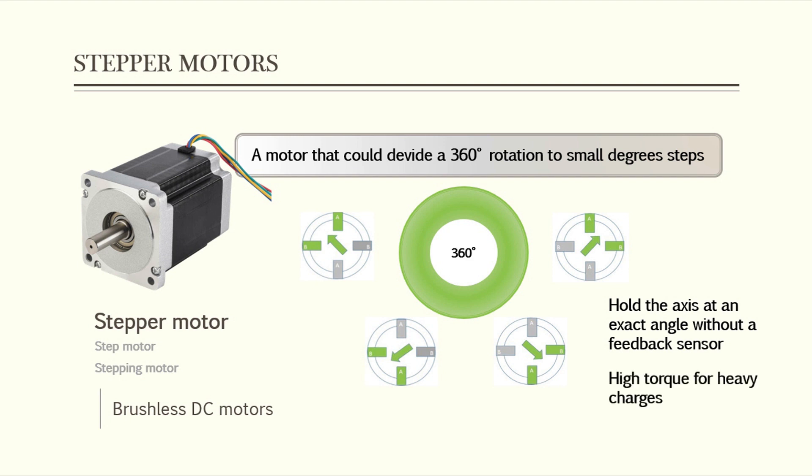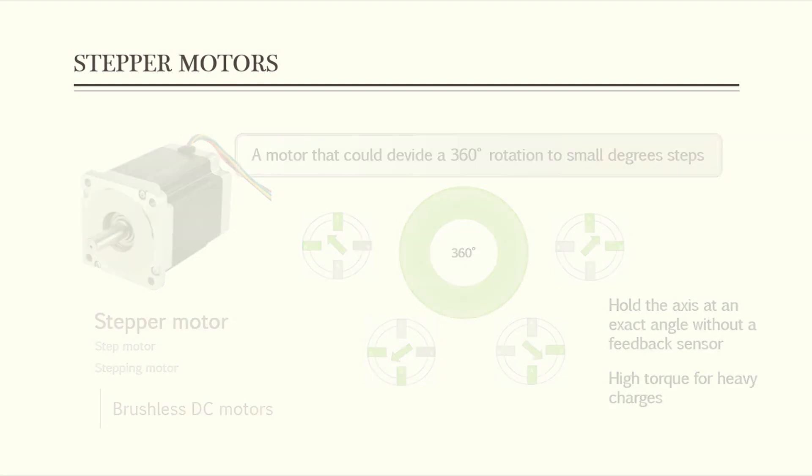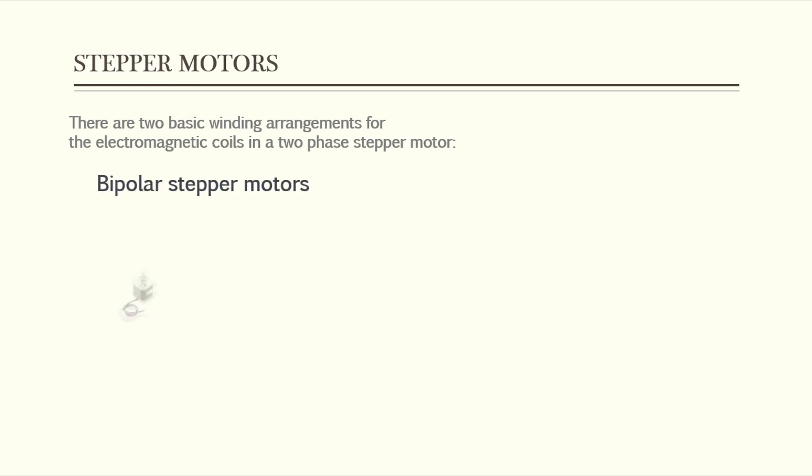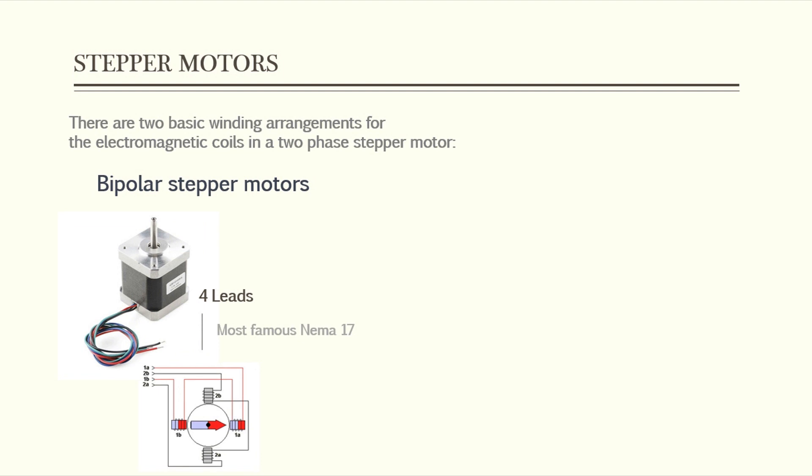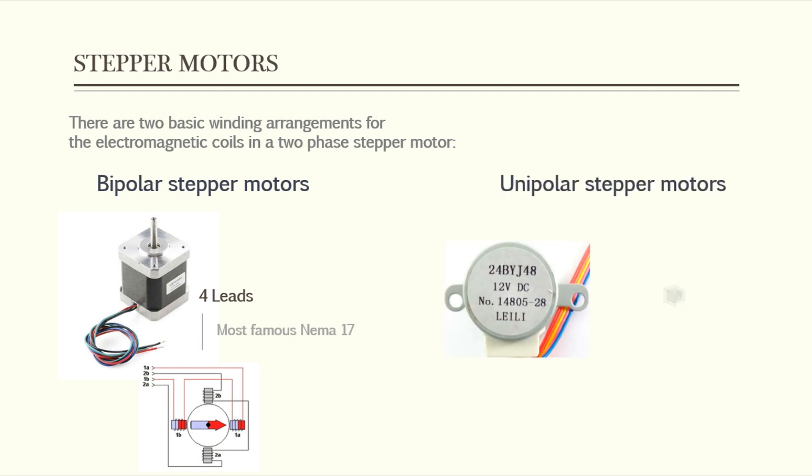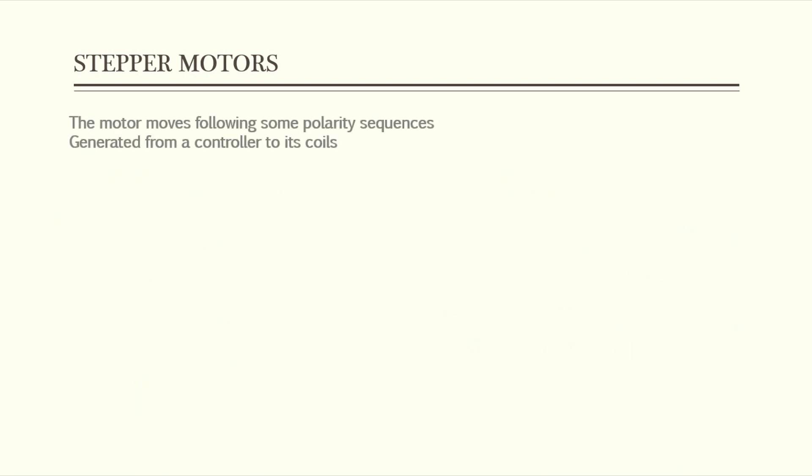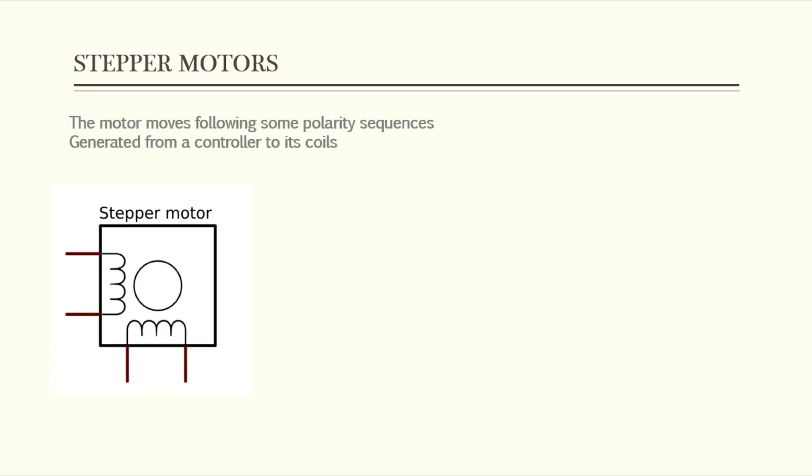Talking about the two phases stepper motor category, we have the bipolar motors comes with four wires to control the coil's power polarity and the unipolar motors that comes with five or six wires for the control. These coils are used to control the steps performed by the motor following some polarity sequences. A typical driving pattern for a two coils bipolar stepper would be A plus, B plus, A minus, and B minus. Keep this in mind because we will need it later.